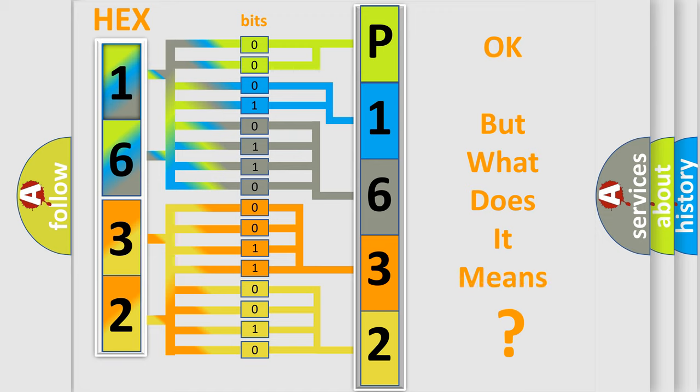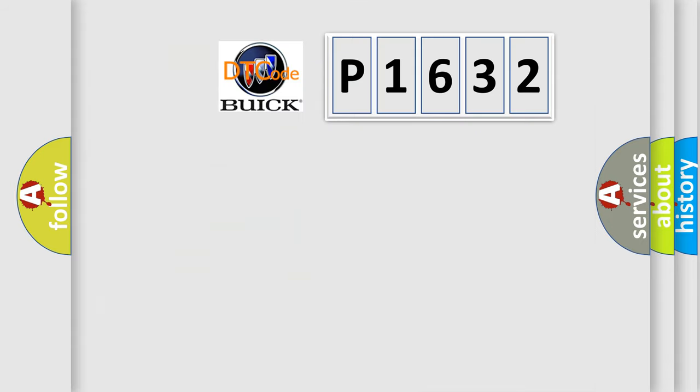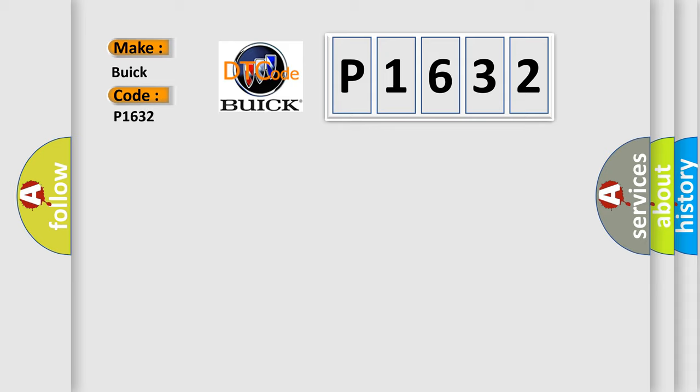The number itself does not make sense to us if we cannot assign information about what it actually expresses. So, what does the diagnostic trouble code P1632 interpret specifically for Buick car manufacturers?